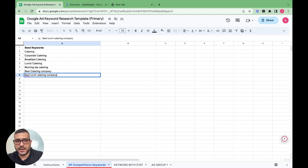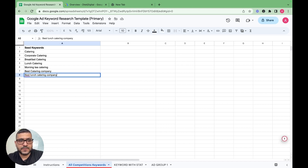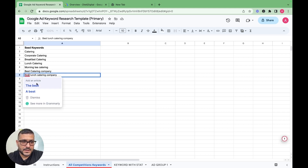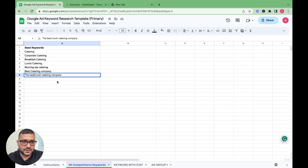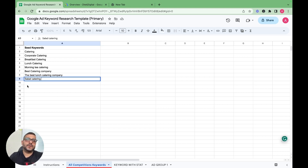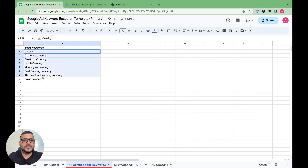You can ask your client what sort of keywords their customers would put into Google to find their business. These are totally intent-based keywords. For example: best lunch catering company, salad catering. These seed keywords will be the base of our keyword research.